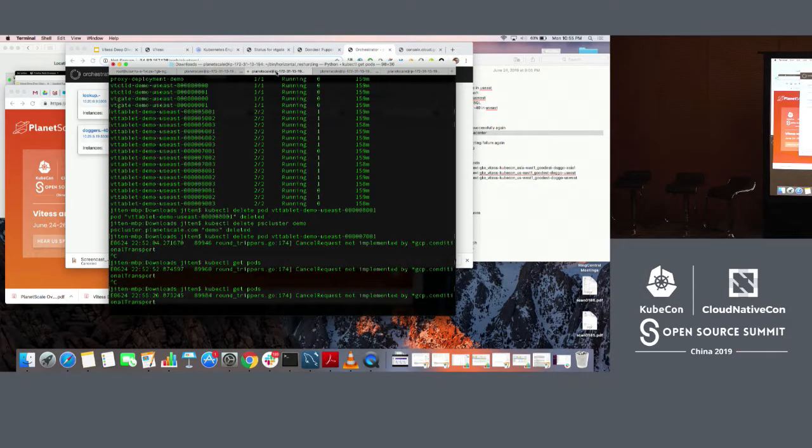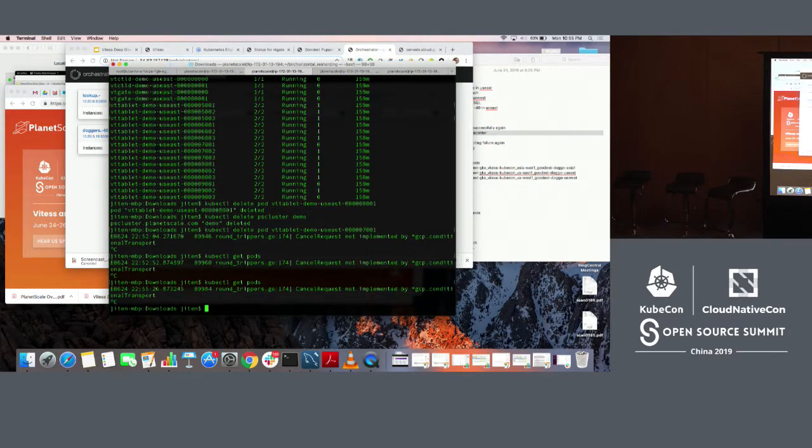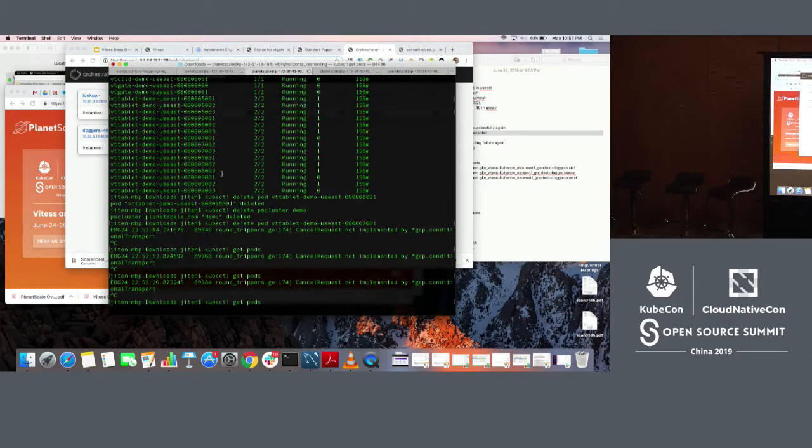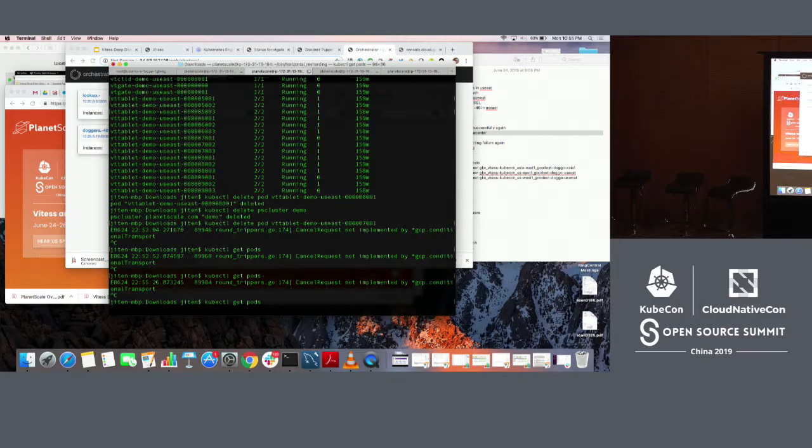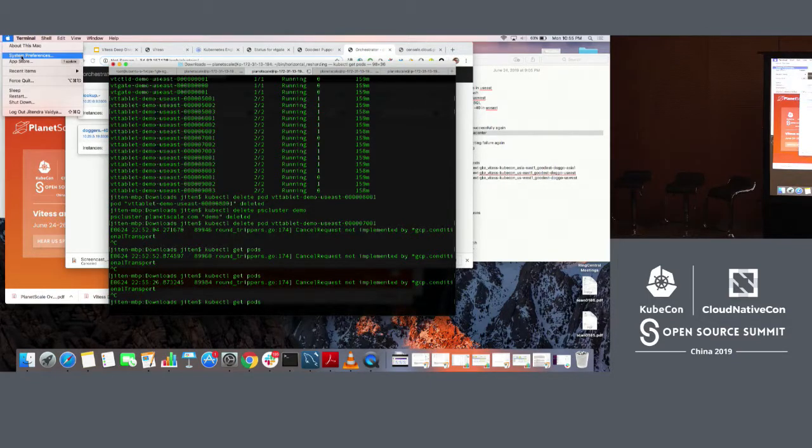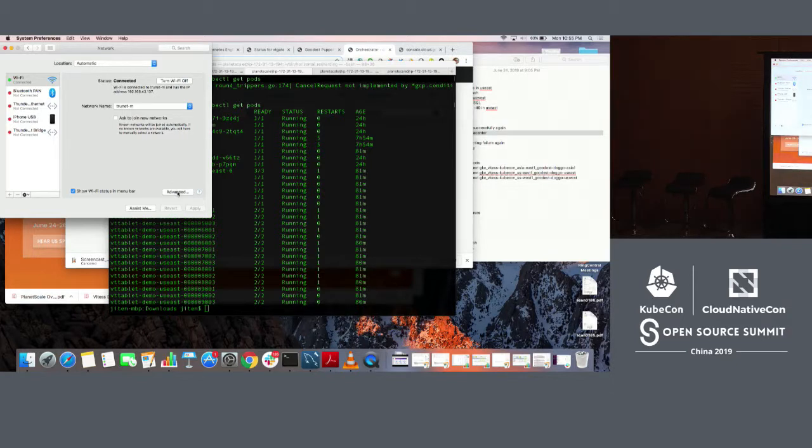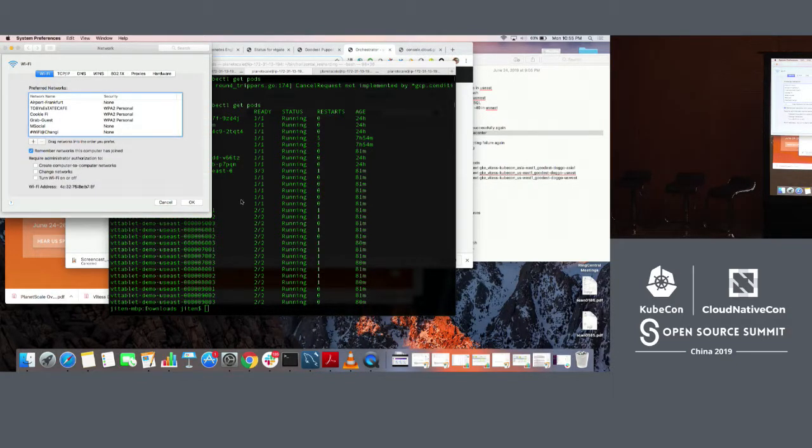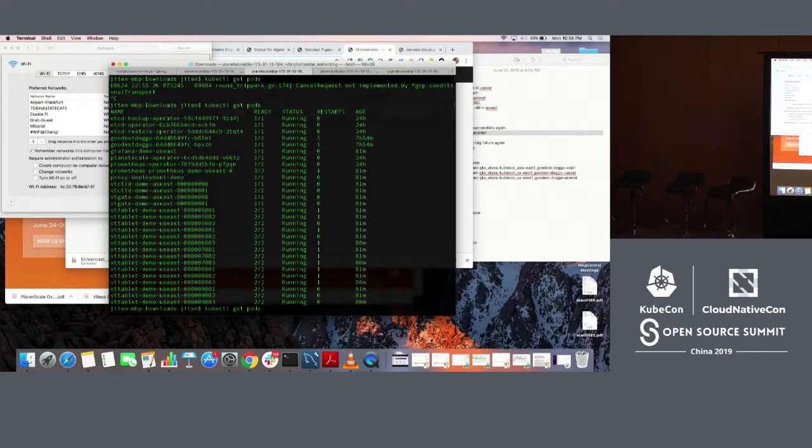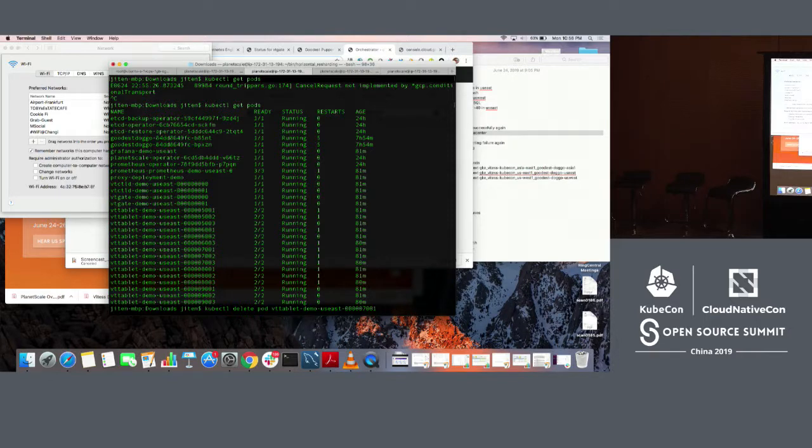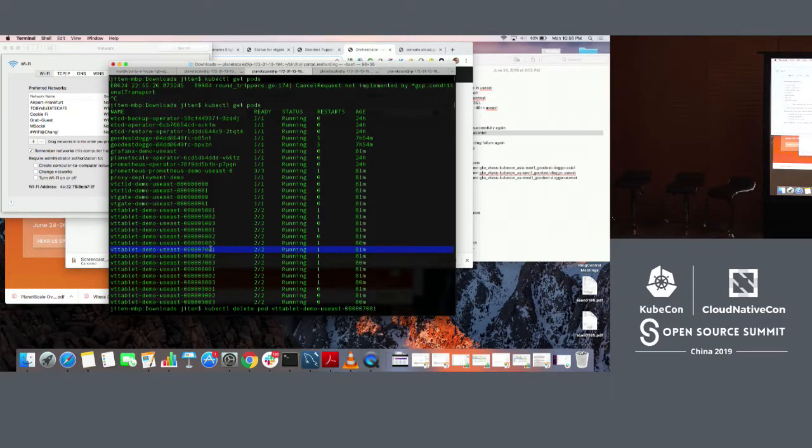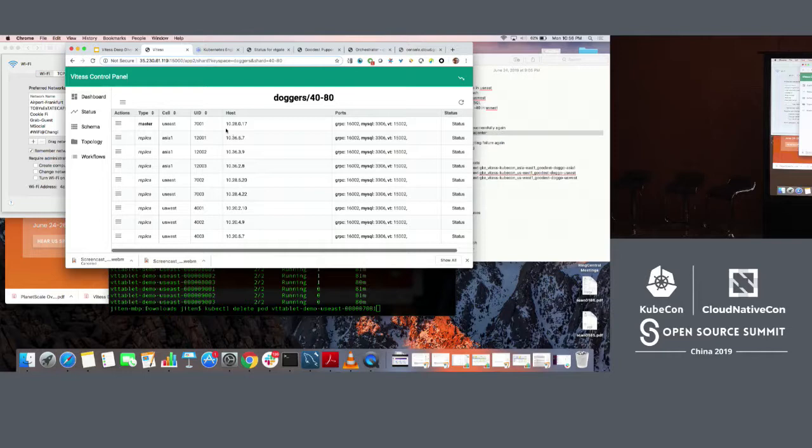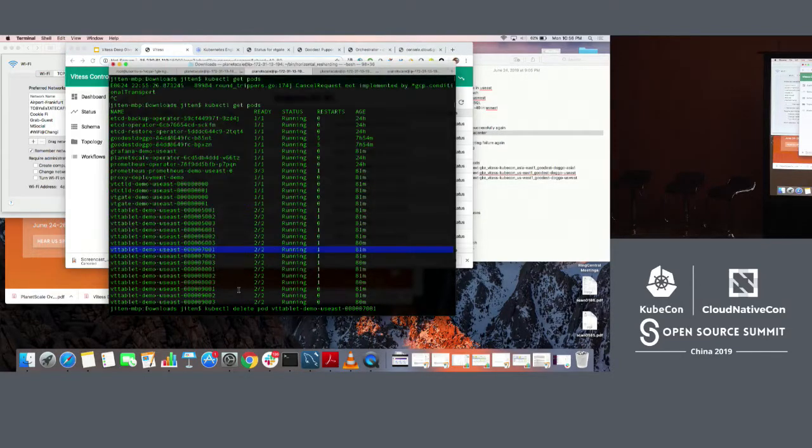So the pod, we are getting pods. I'm going to kill one of the masters now. The VT tablet demo 7.0.1, that's the master that we saw. This is the master for the 4080. So I'm going to kill this now.